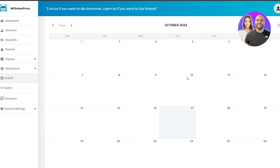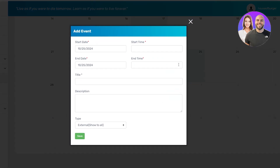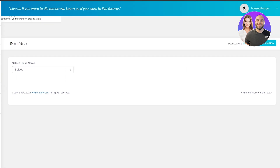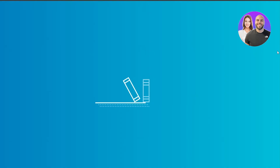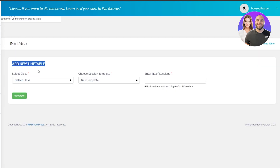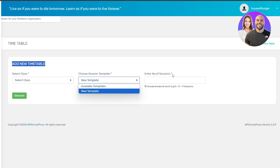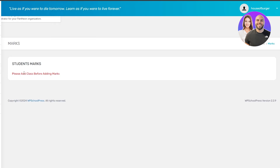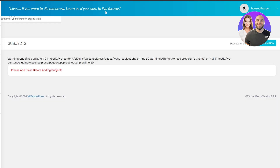For attendance, you can see student attendance and teacher attendance. For events, open it up and here is the event calendar — select the date, add a description, start date, and end date for when you want the event. For the timetable, click Create New, select the class, choose the session, and enter the number of sessions. For exams, click the Create button — it's very simple. To add marks, remember you need to add classes first before adding marks, and within classes you set up subjects.